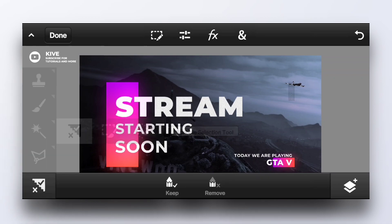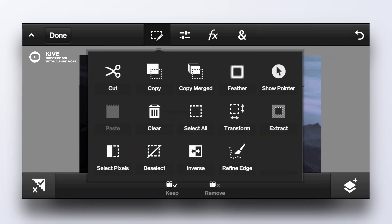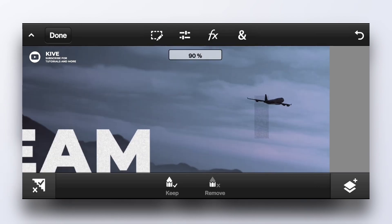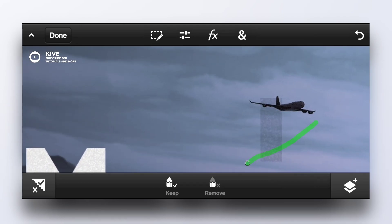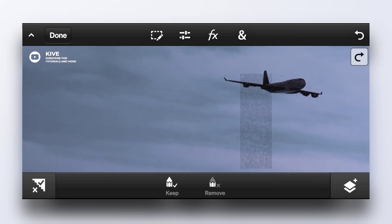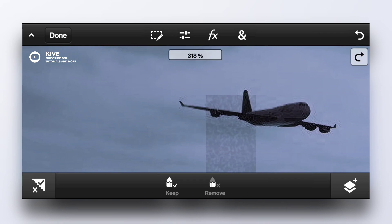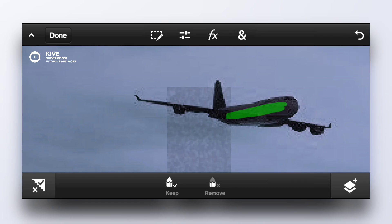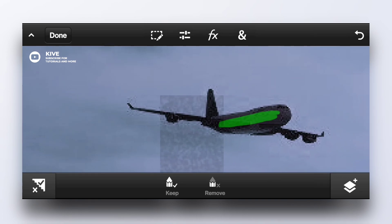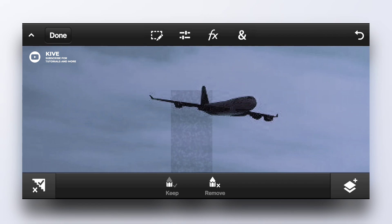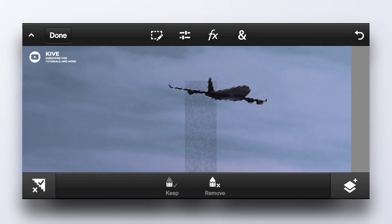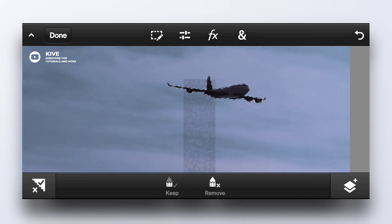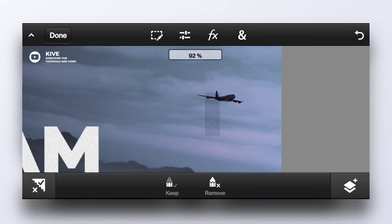This is scribble selection tool and this is another useful selection tool. Using this you can easily select any object. Just color that key part on the object you want to select and click on remove and color every other thing around it. As you can see, it is that easy.